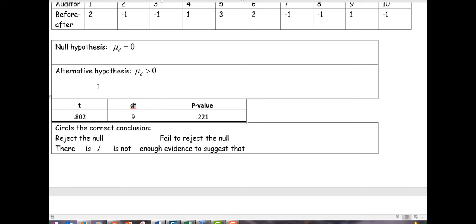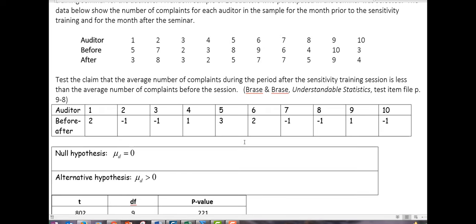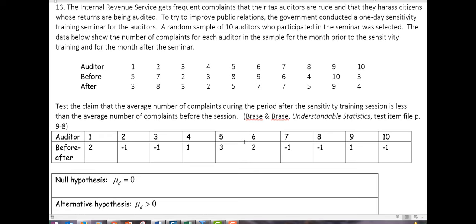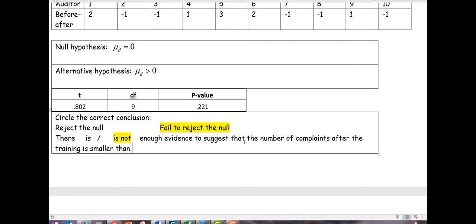We get a P-value of 0.221. Since our P-value is bigger than our 5% threshold, this is not statistically significant. The training did not work. There is not enough evidence to suggest that the number of complaints after the training is less than the number of complaints before the training.